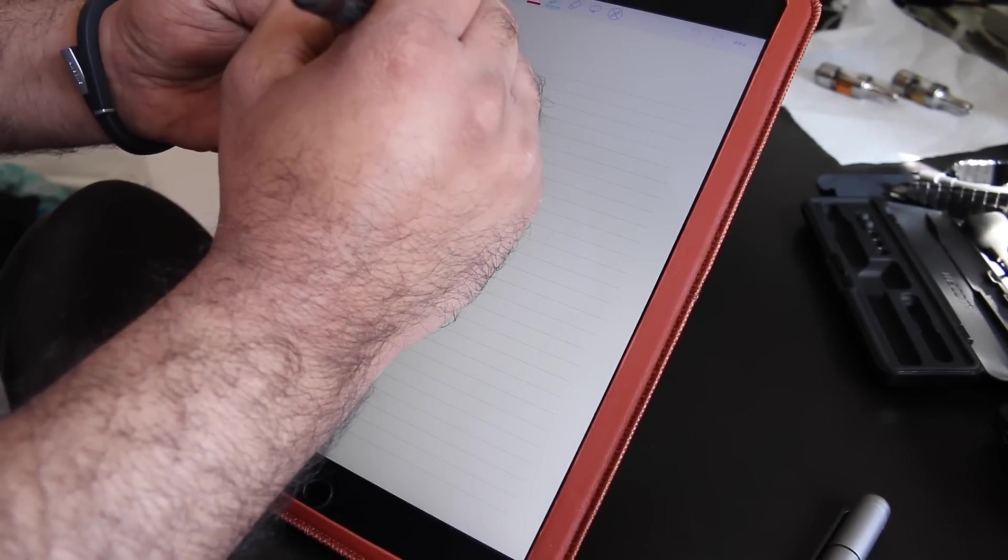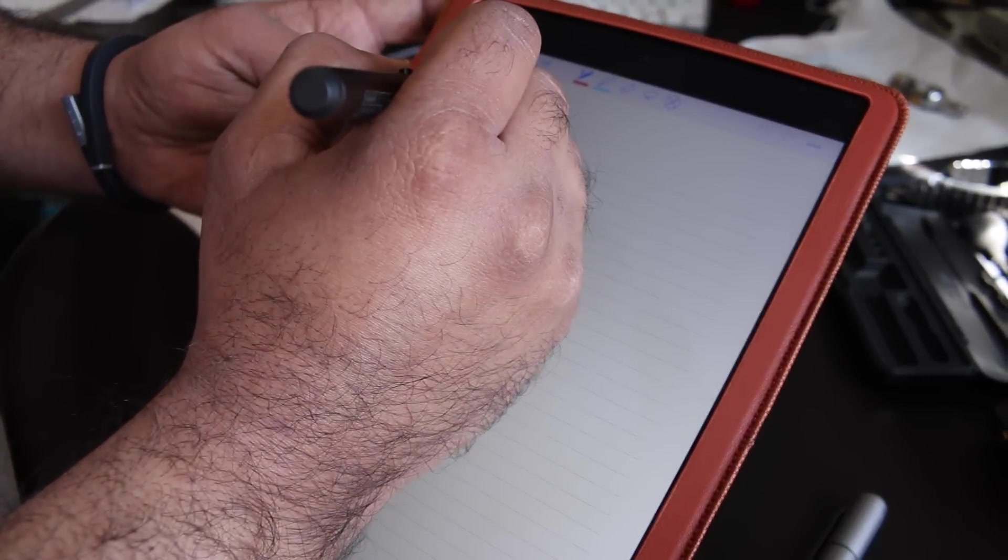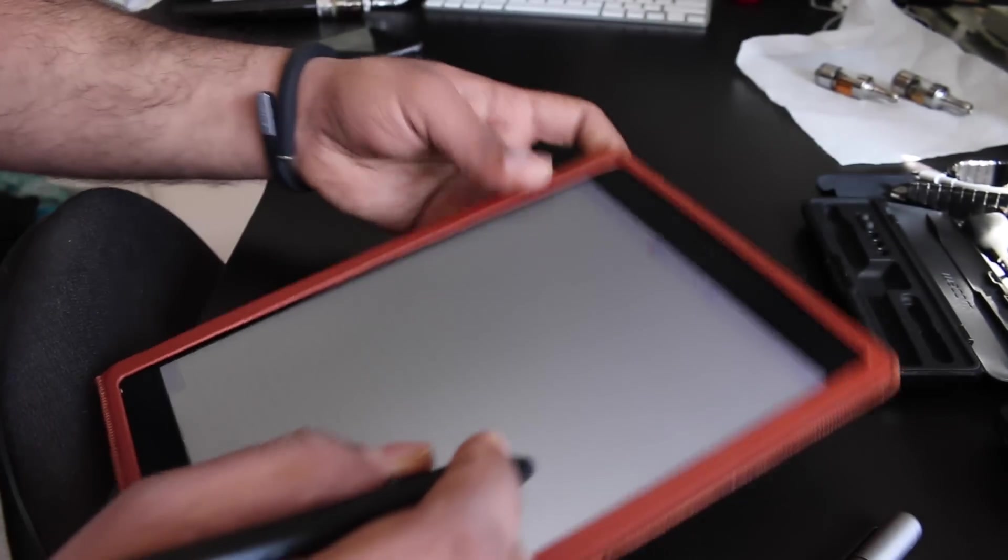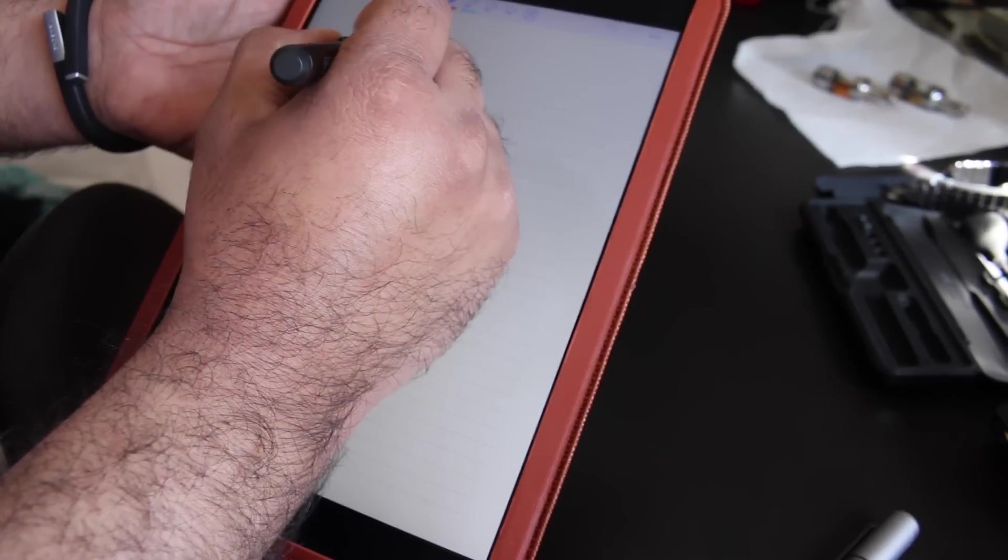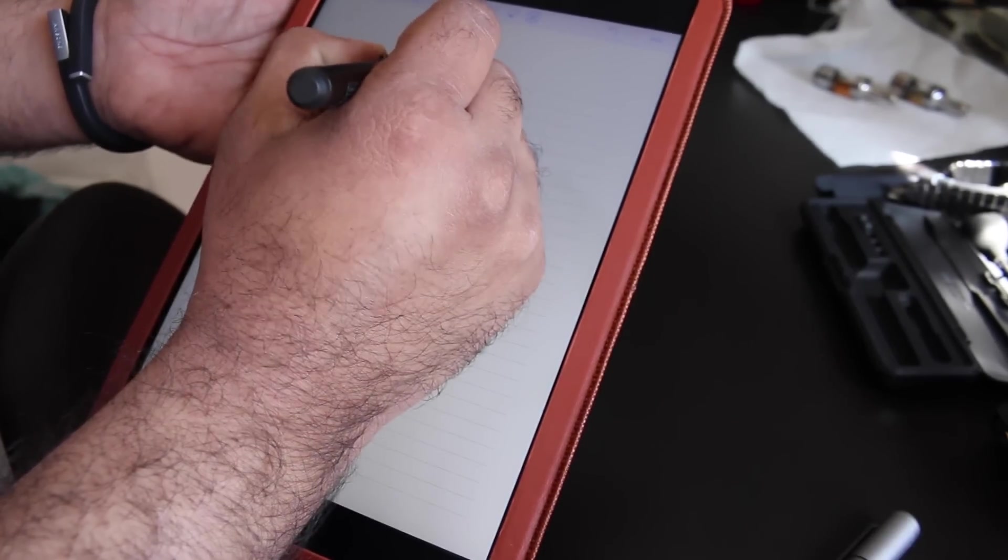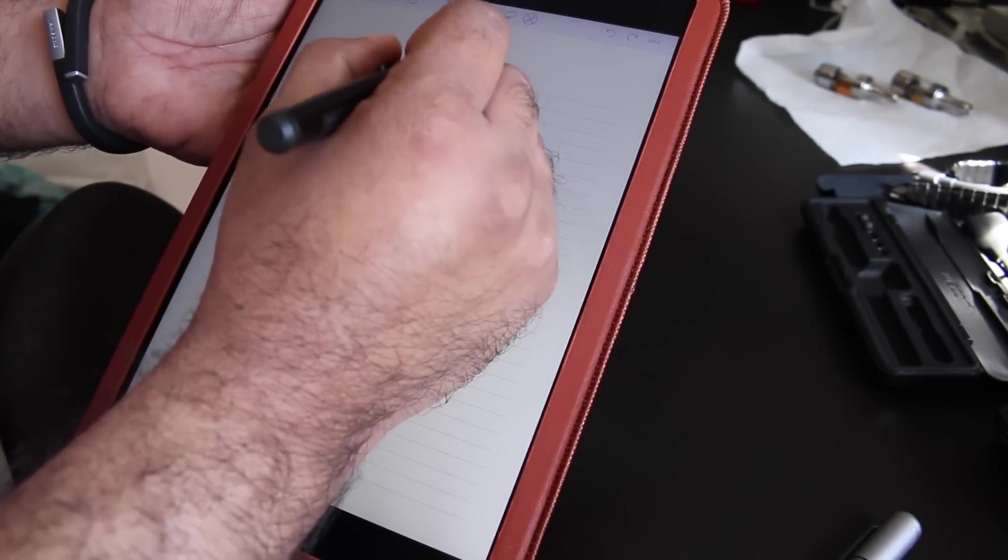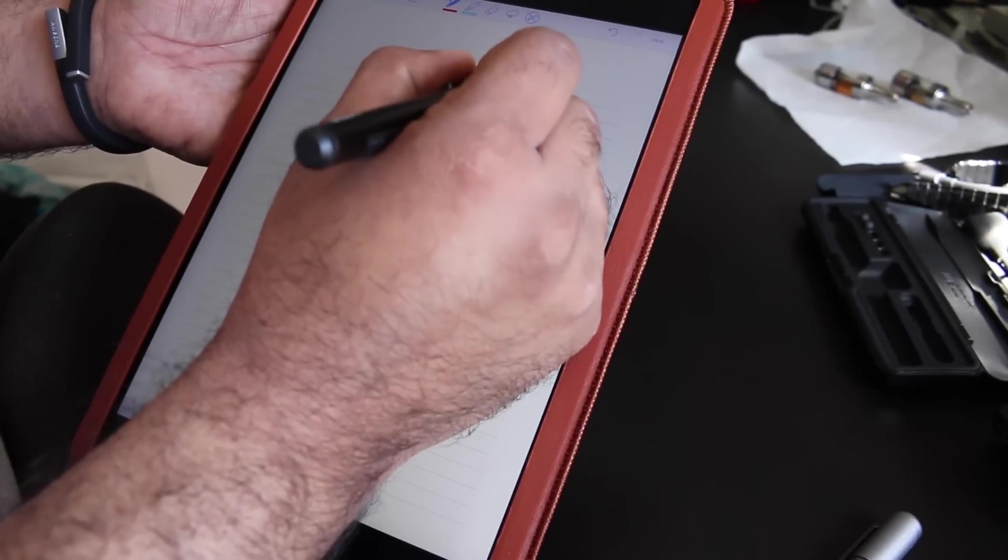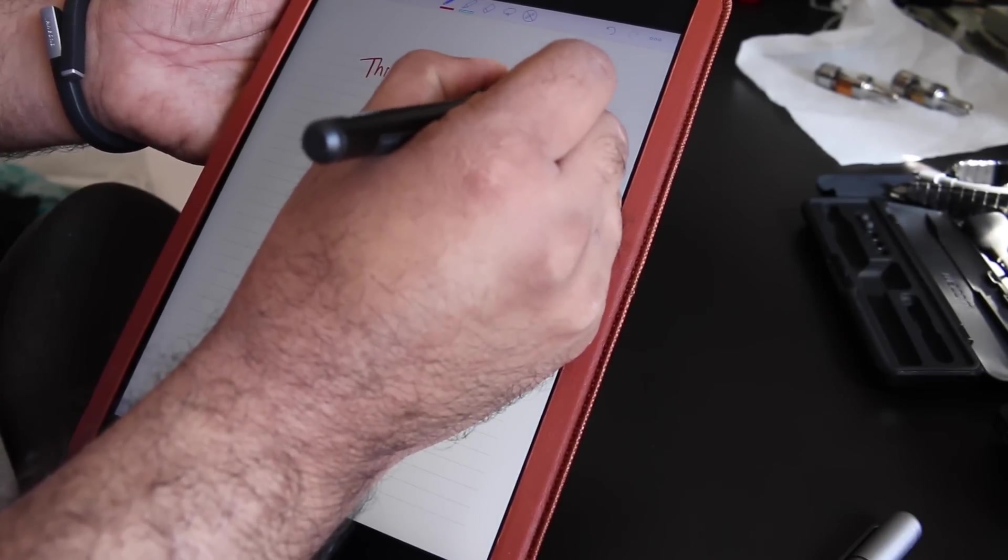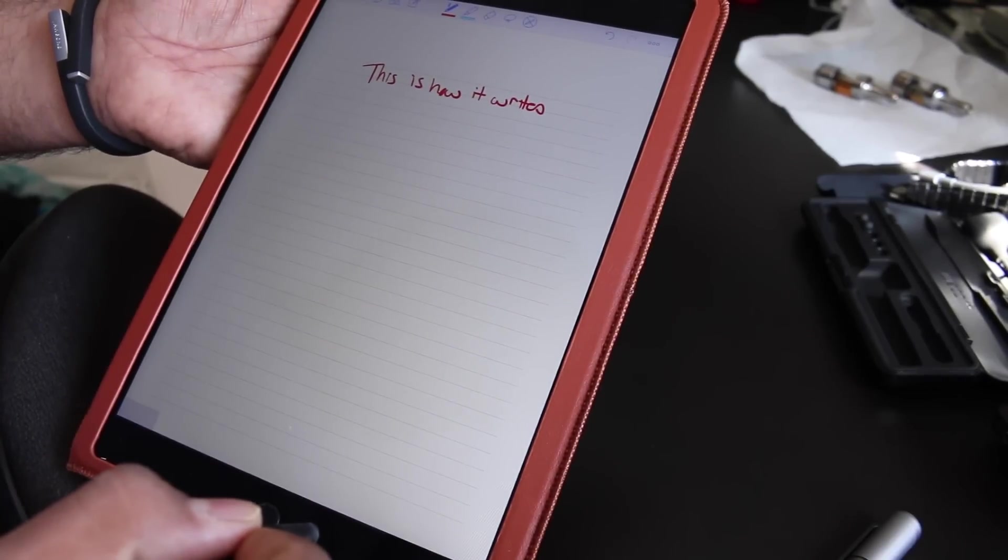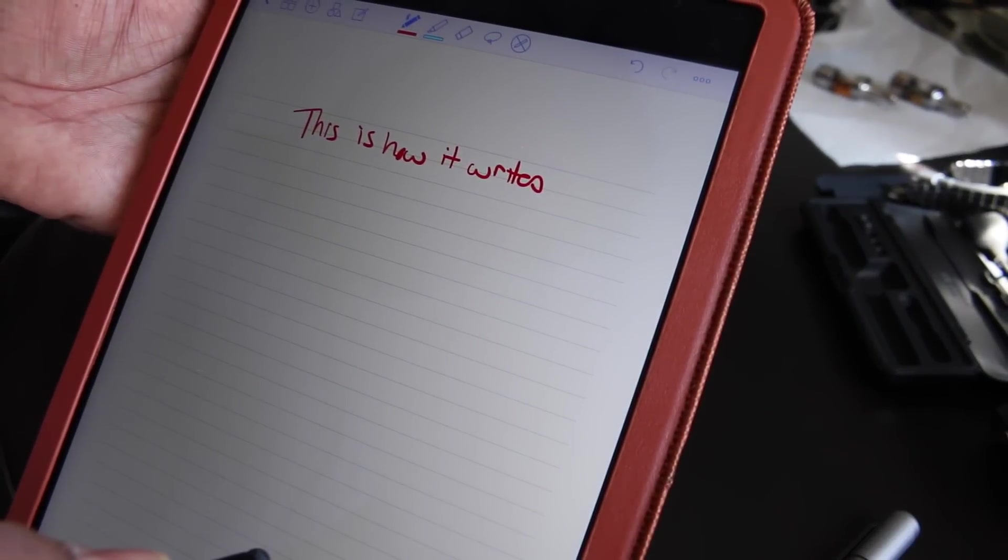I know you can't see here, I'm going to try and adjust this so you can see. But you'll see it does write fairly well. Because it is a fat nib, obviously you can't write as precisely as you would be able to with a finer nib. But it does write quite well.